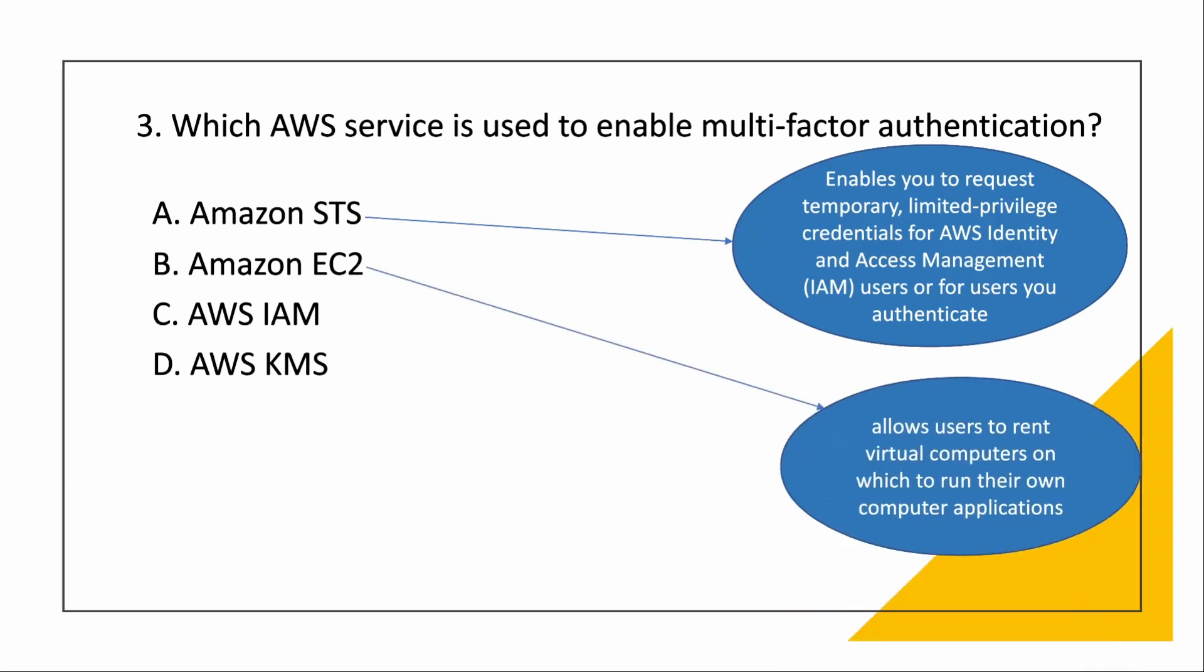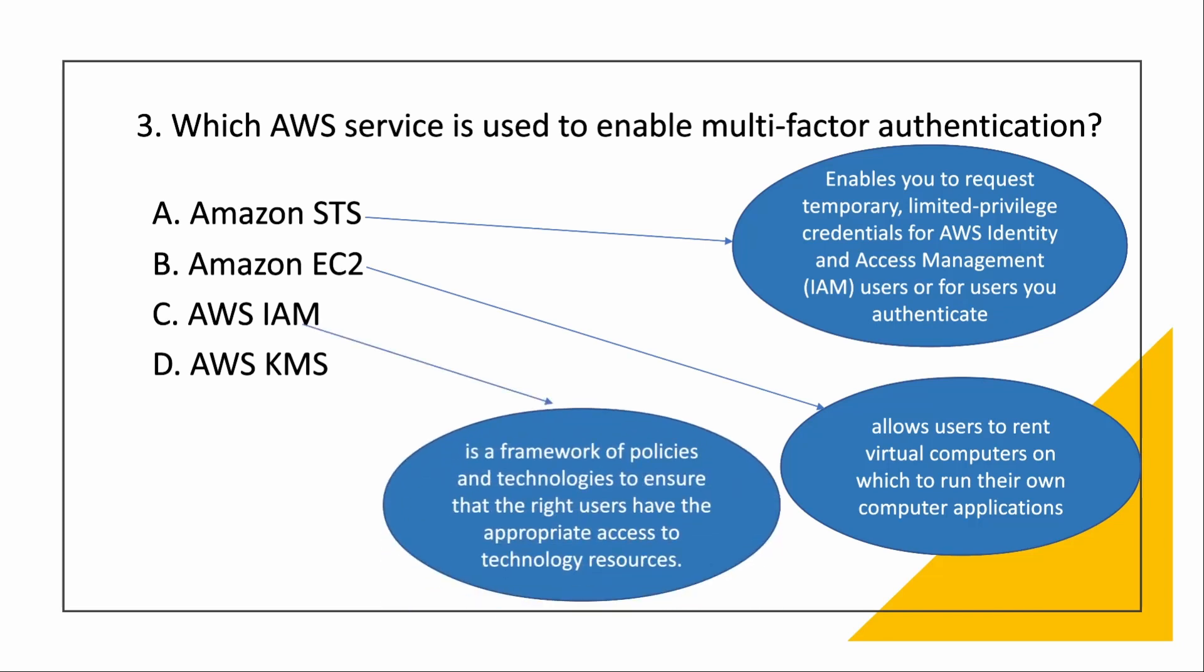Then EC2 we have seen in the last video. It is a virtual computer where you can run your applications. Then IAM. IAM is Identity Access Management. It is a framework of policies and technologies to ensure that the right users have the appropriate access to the technology resources. In the root account, when you create a root account to login inside AWS, when you want to enable multi-factor authentication, you use IAM service.